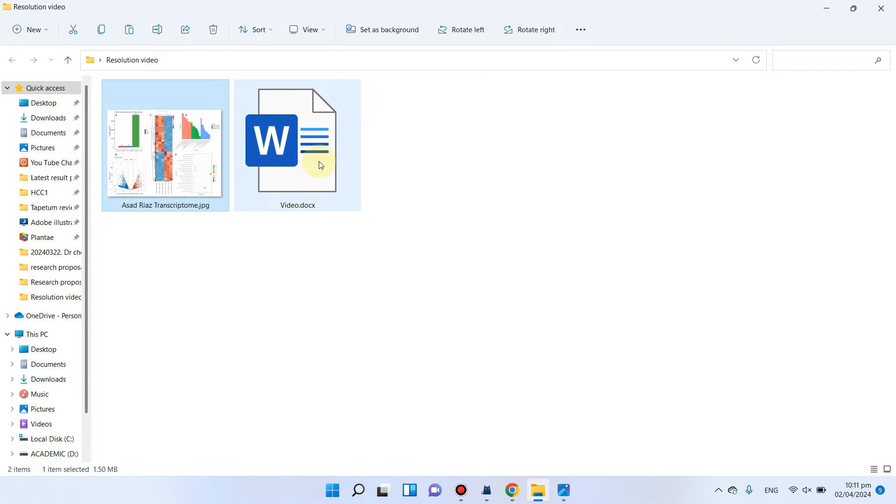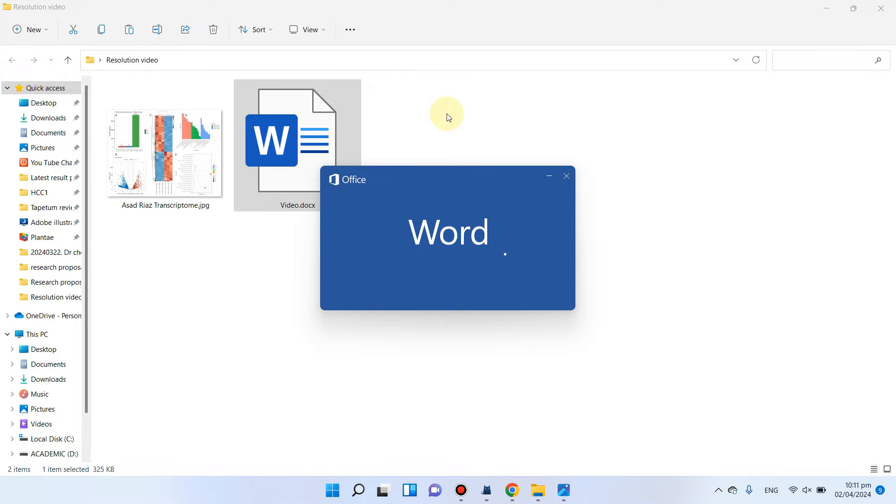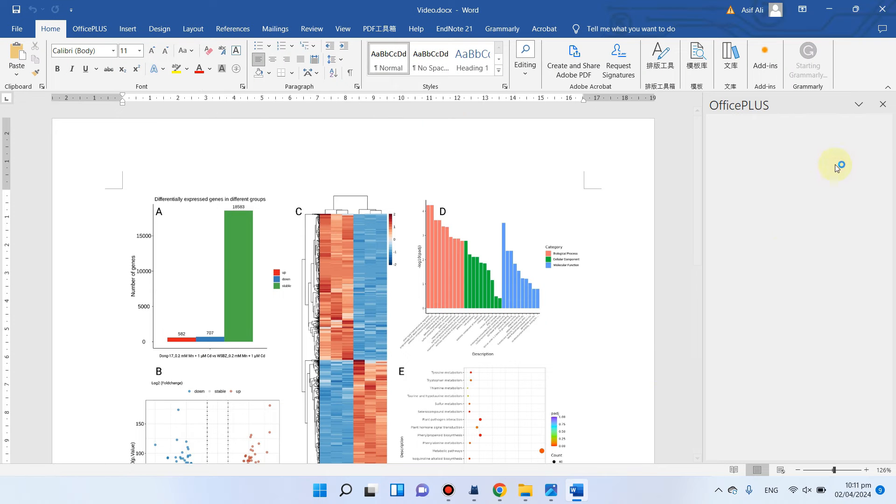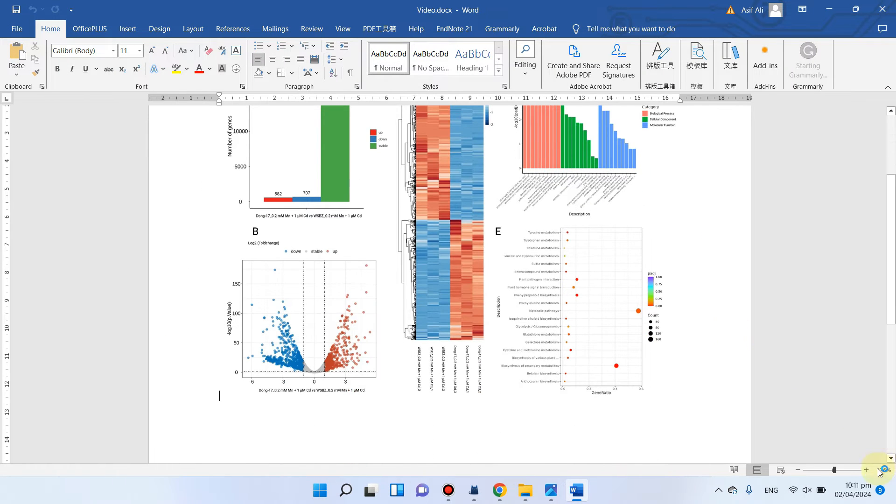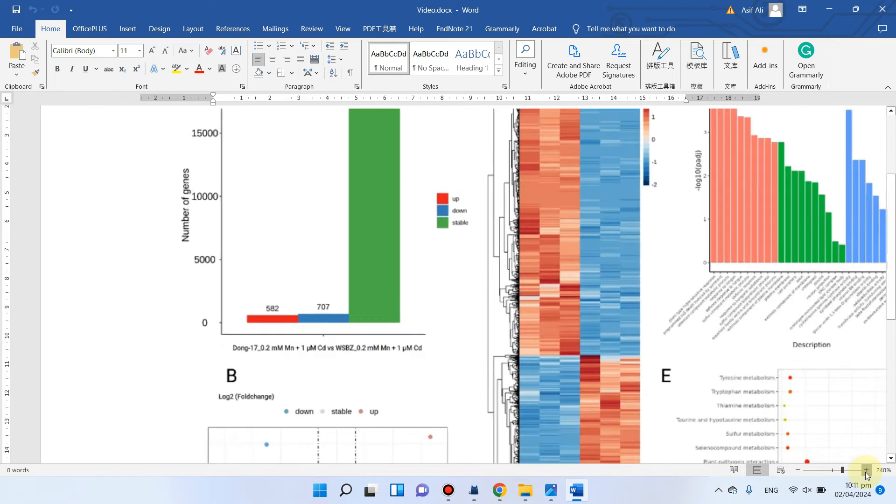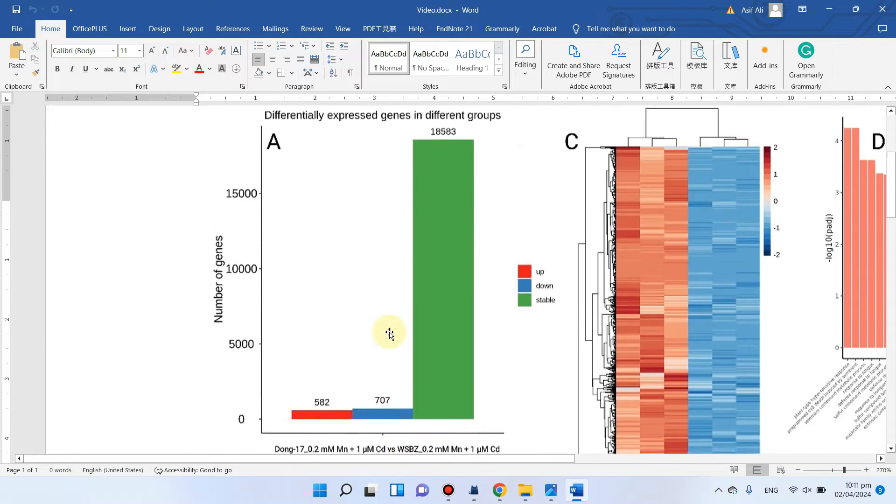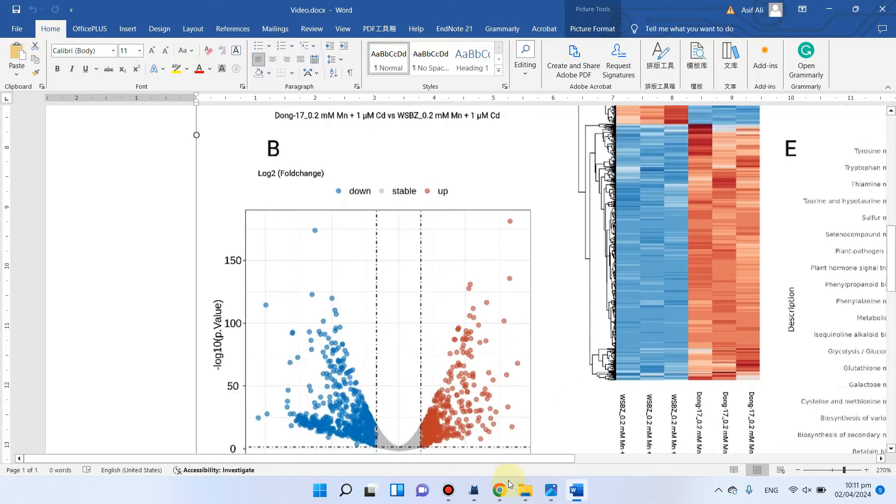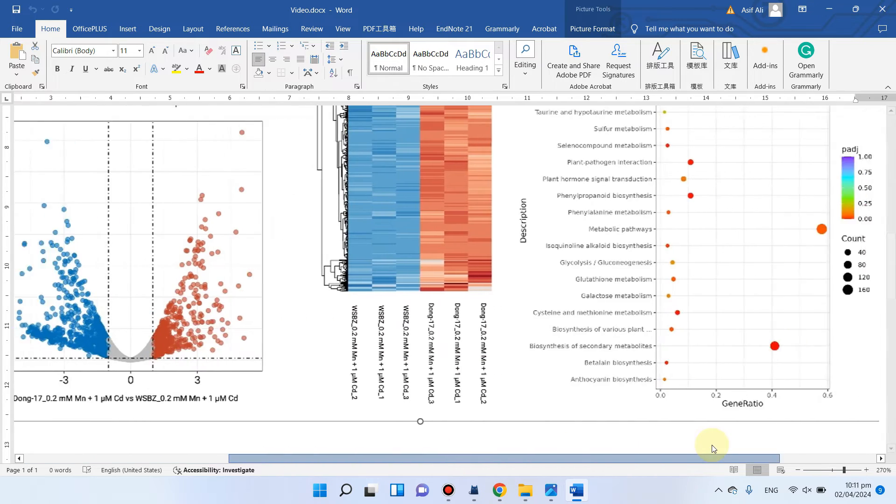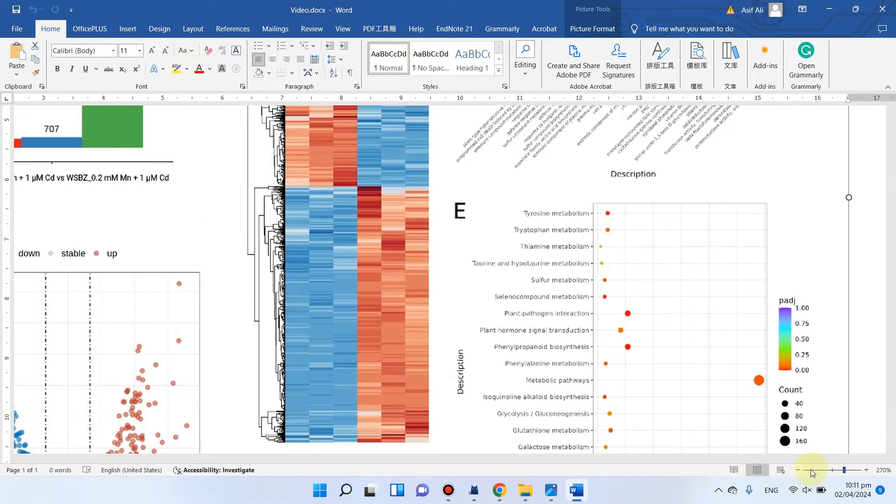So when we open this file again, you can see there would be a significant loss in quality of this figure. You can see here now the words are a little blurred and let me show you what its quality is.